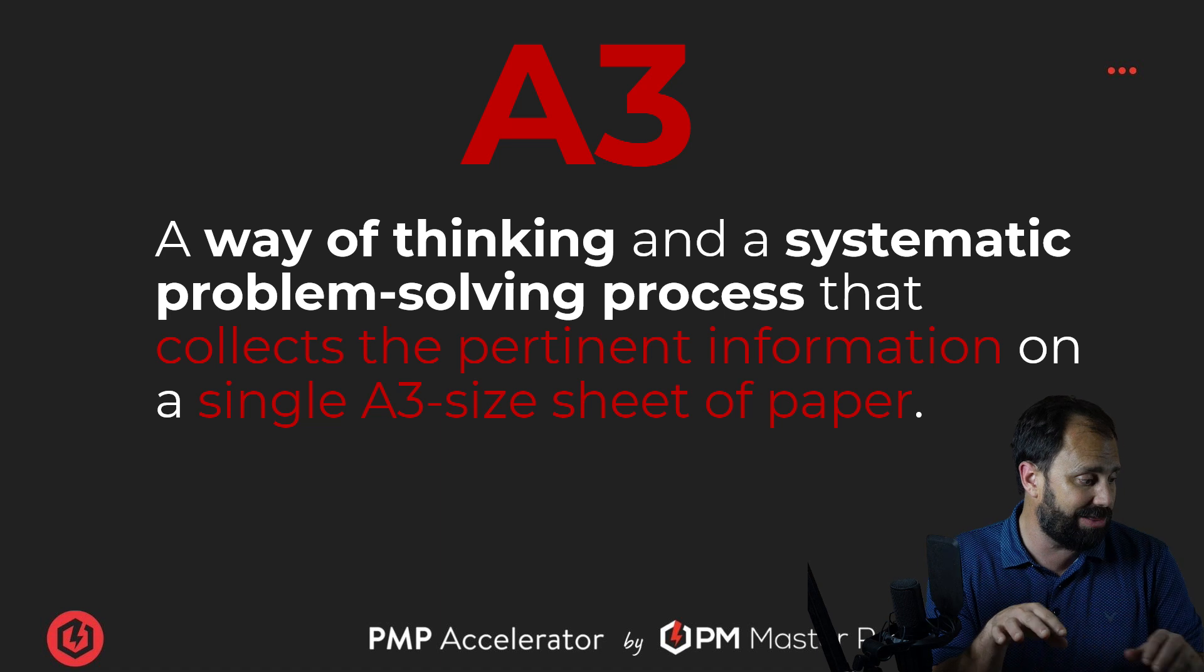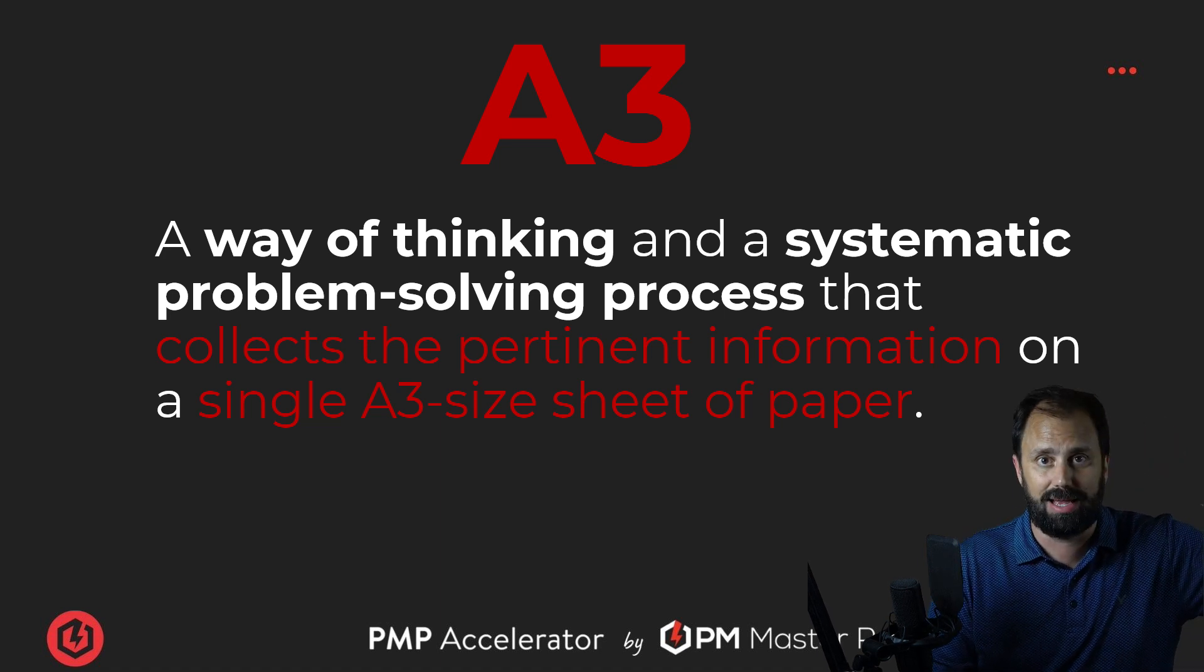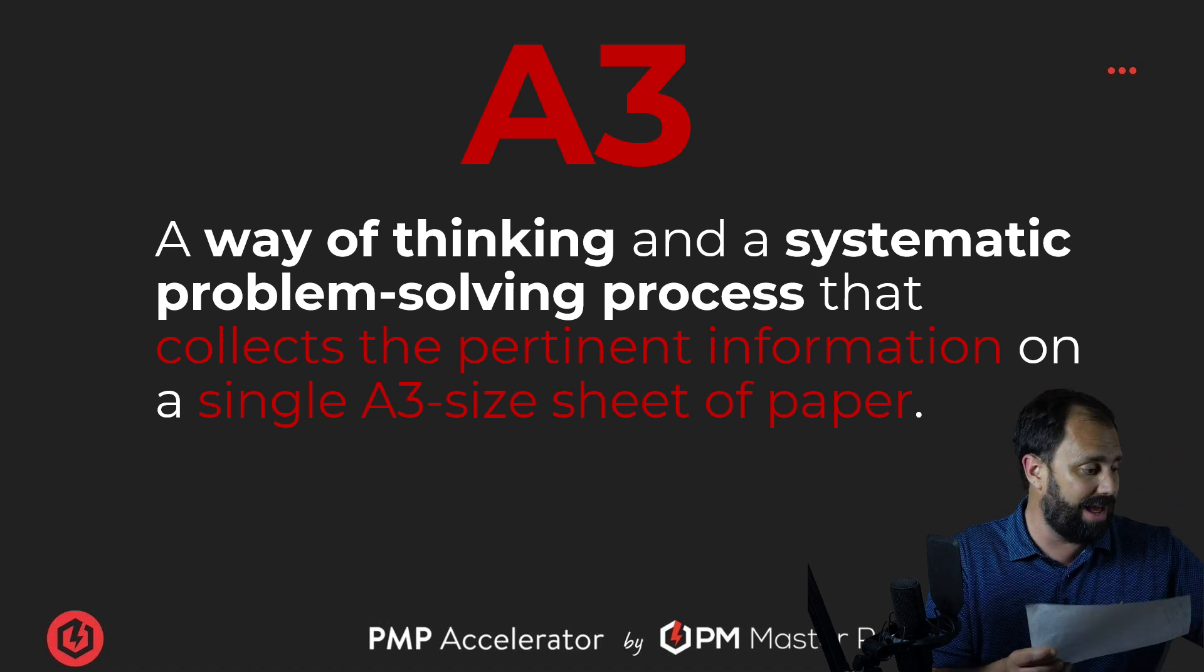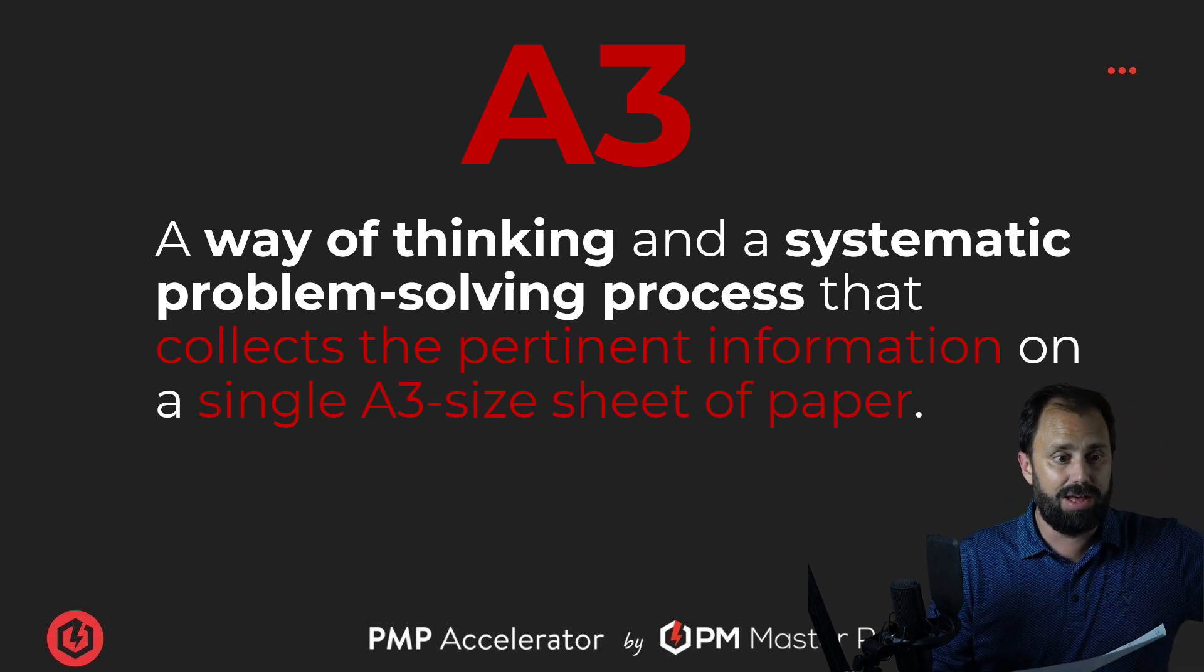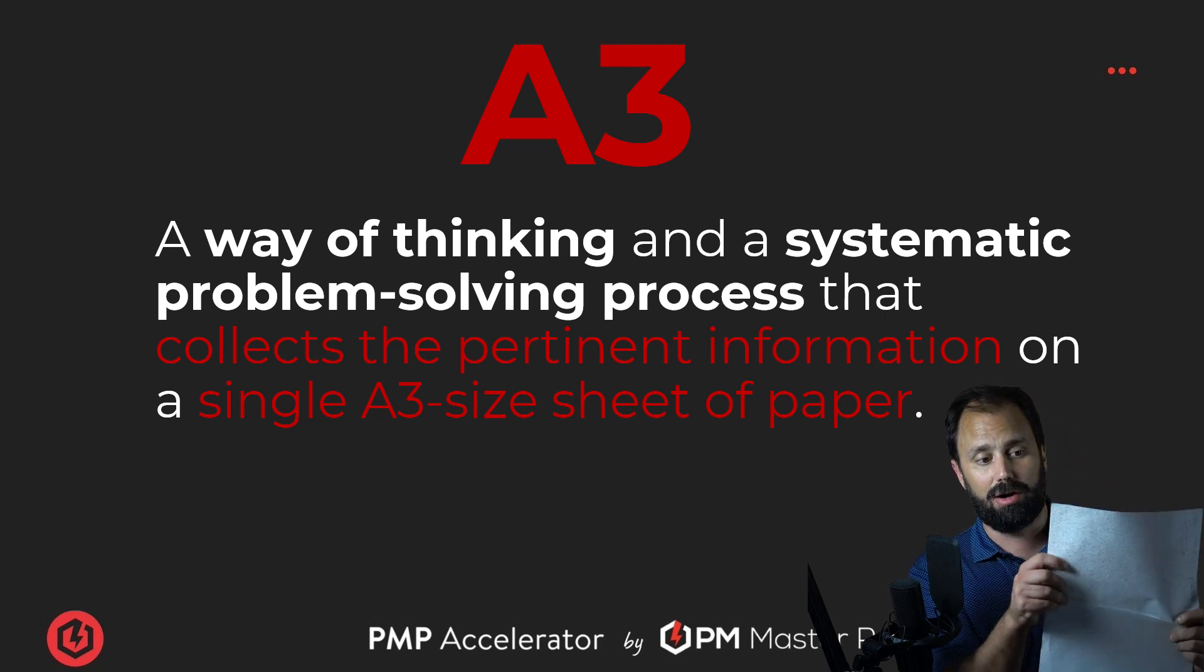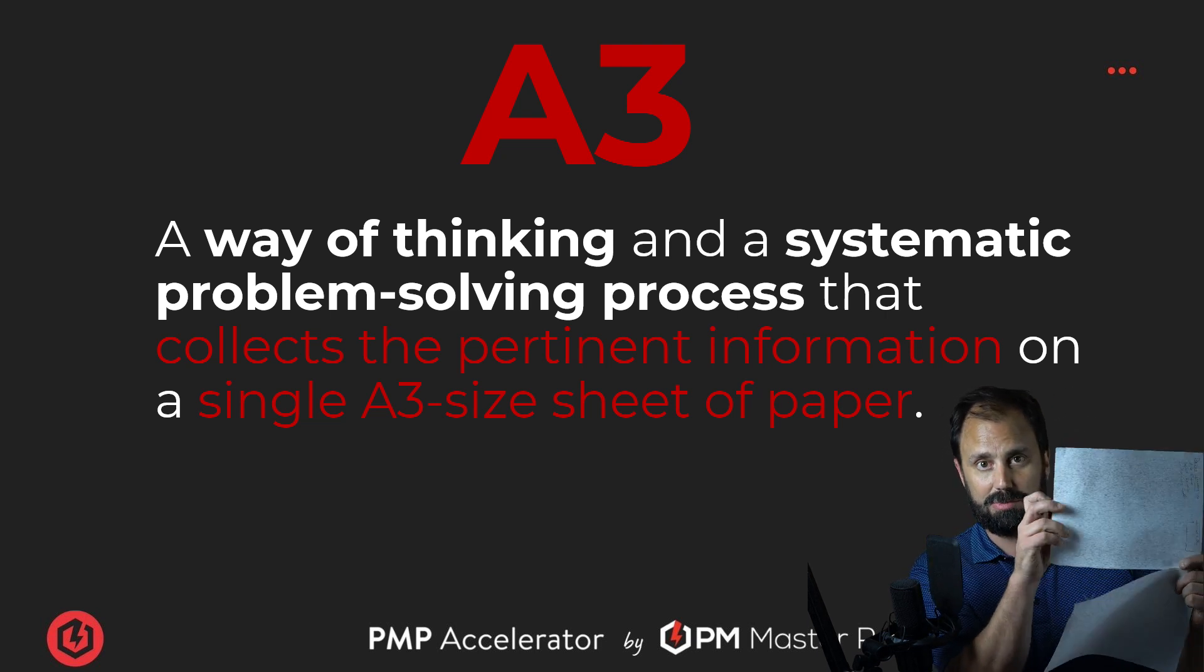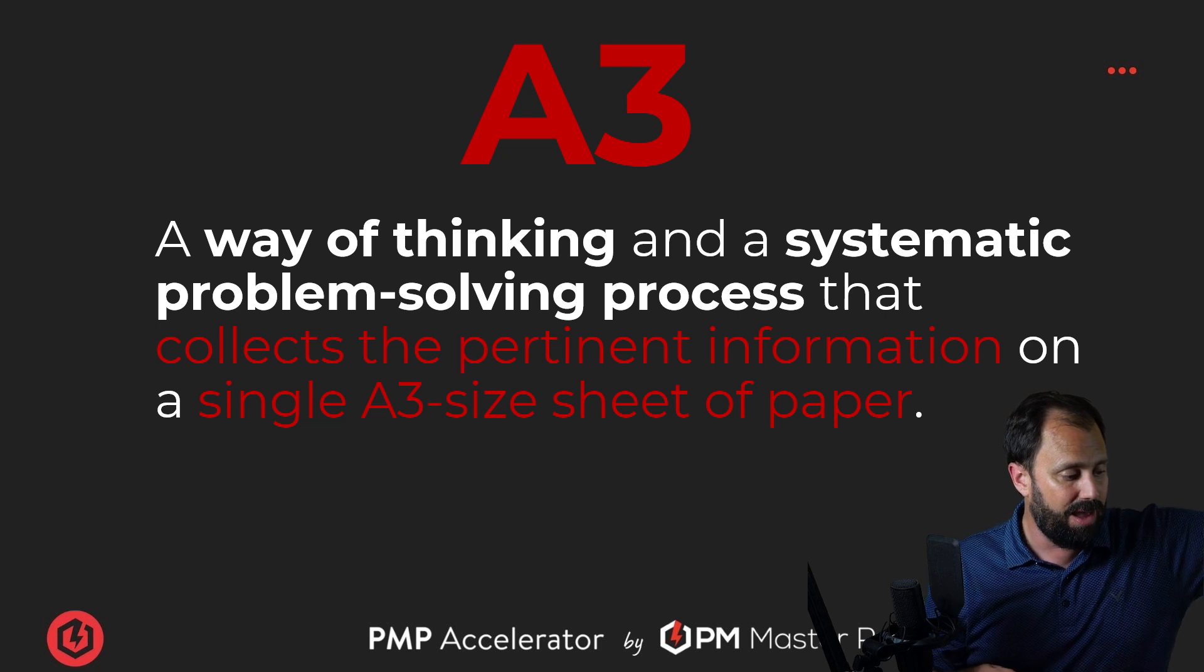Now, I don't have an A3-sized piece of paper. This is like 11 and a half, whatever, 8 and a half by 11. A3 is like a big old hunk of a piece of paper. It's basically like that big, like a big old chunk of paper.